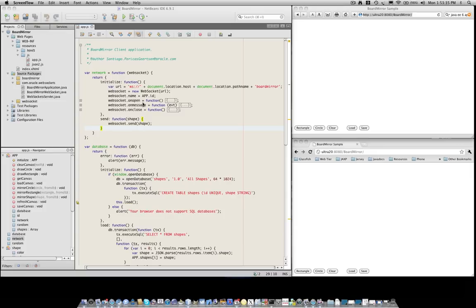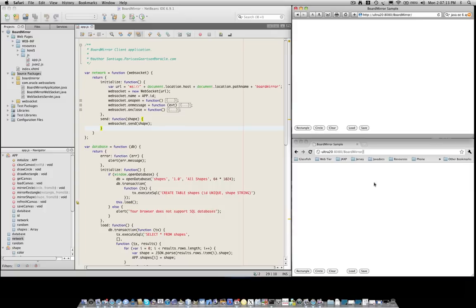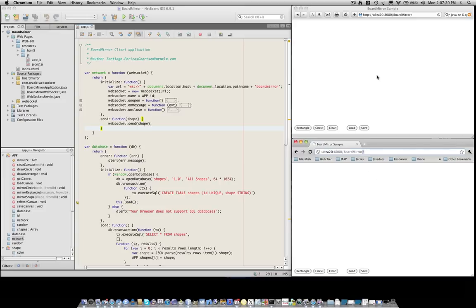Let's have a look at how the application works. So here we have a window from Safari at the top and then a different window from Chromium. They're both pointing to the same URL and what you see here in this empty space is a canvas object. What we're going to show now is how we can draw figures on that canvas object and how the figures are going to be mirrored into the other canvas object.